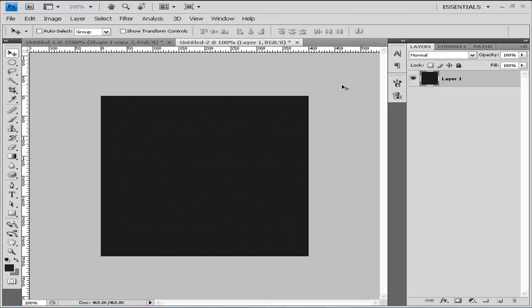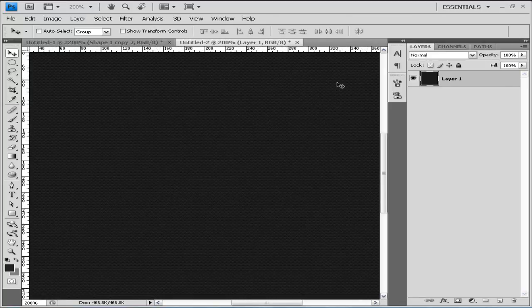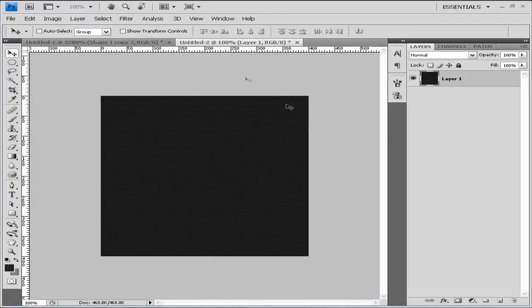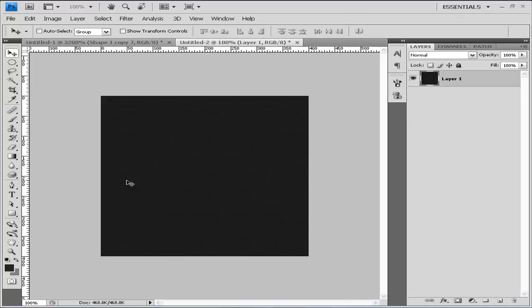So this is it basically, this is our pattern. Now you can tweak it by scaling it bigger or smaller to look better.